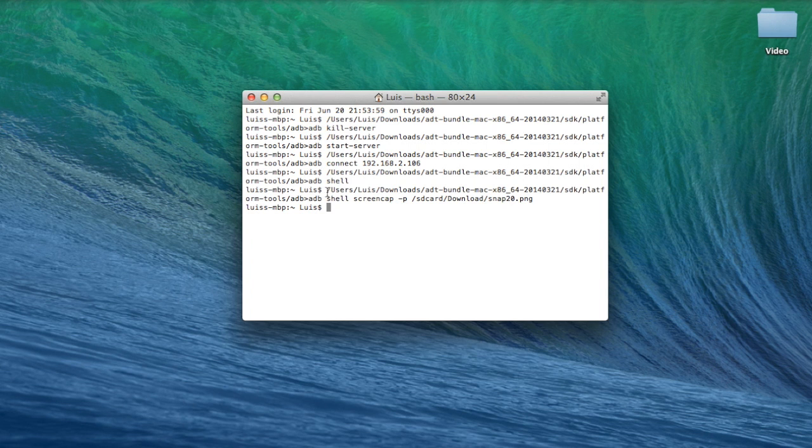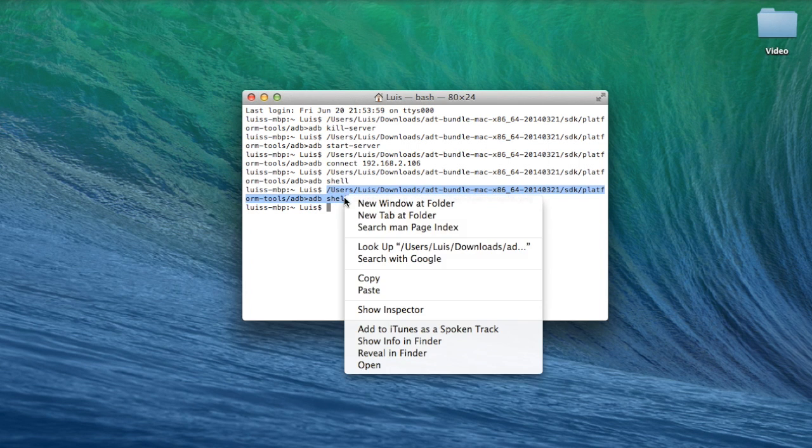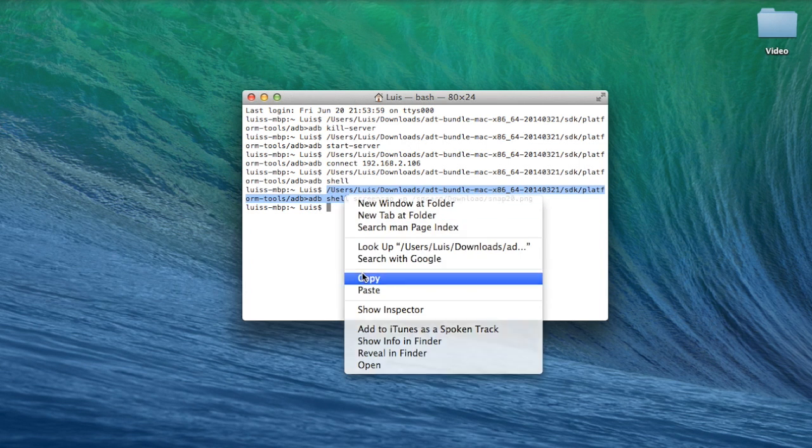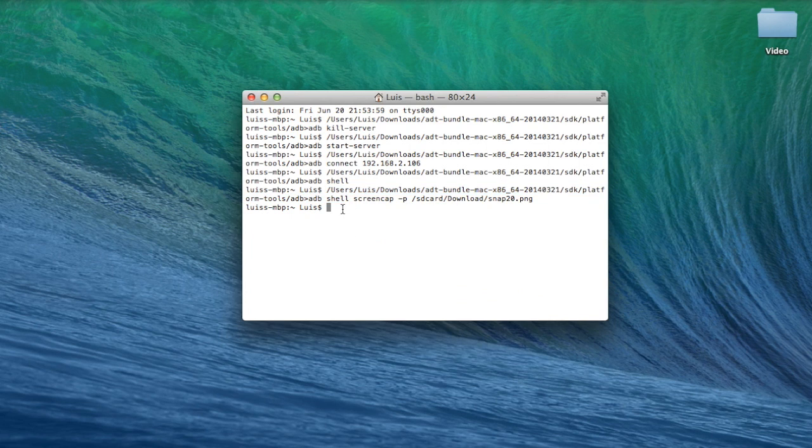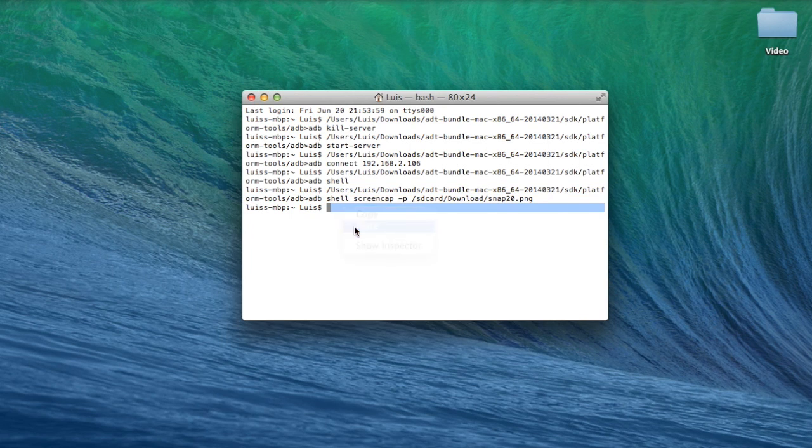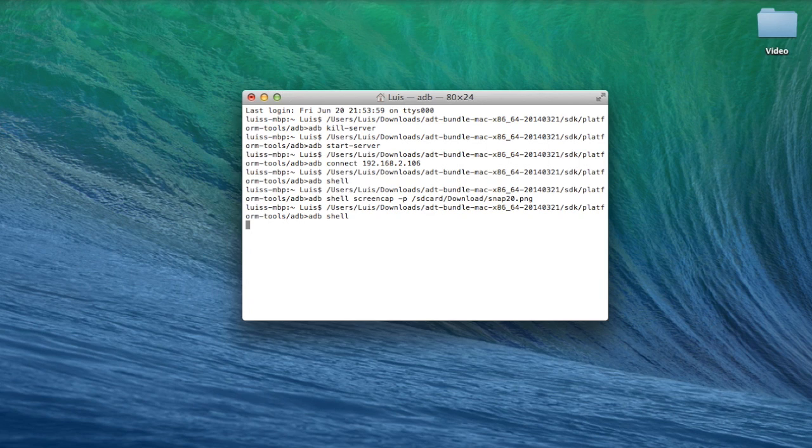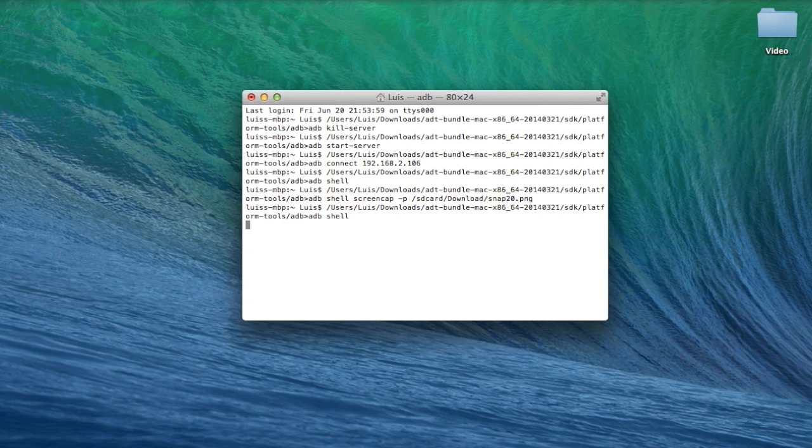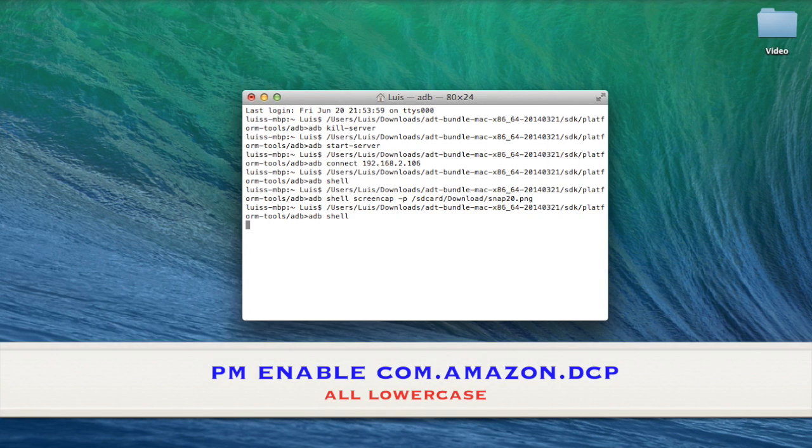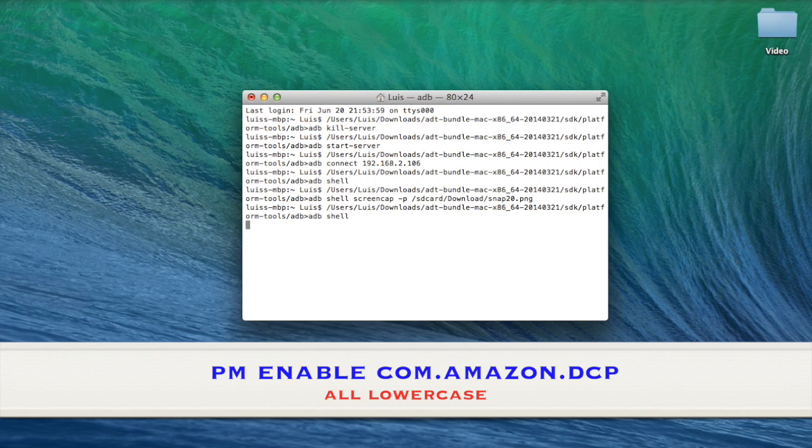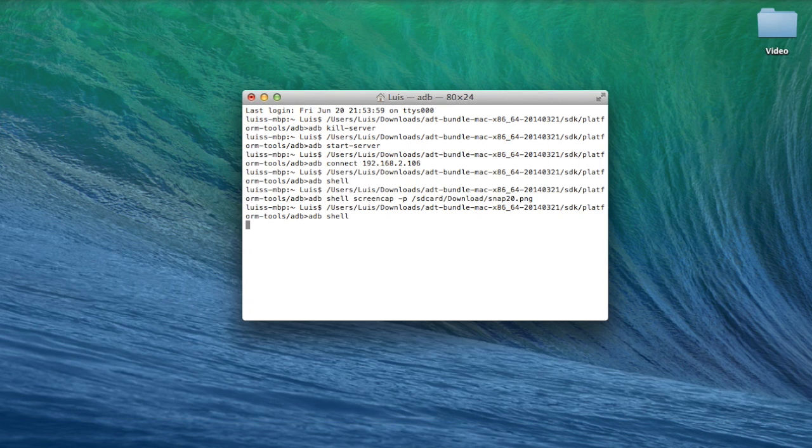If for whatever reason you want to go back and enable over the air updates, all you have to do is go back to the shell command, hit enter, type in SU, hit enter, and then you type the command we did earlier except this time you type enabled instead of disable. So after you do that you hit enter.